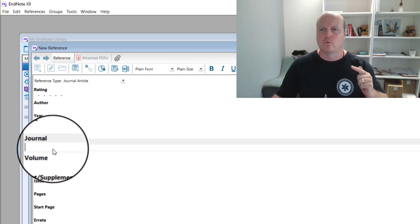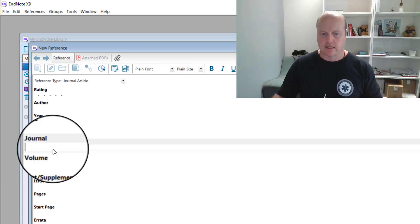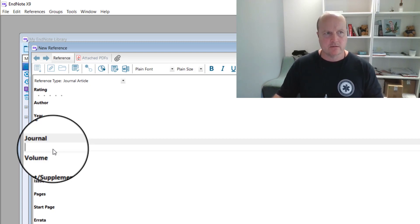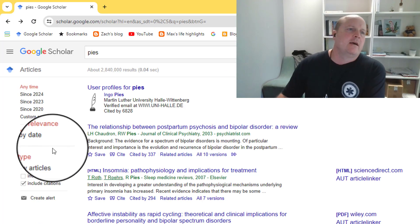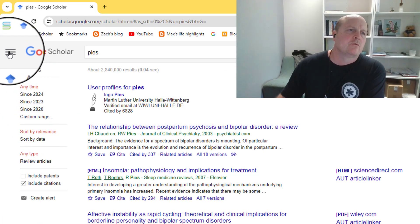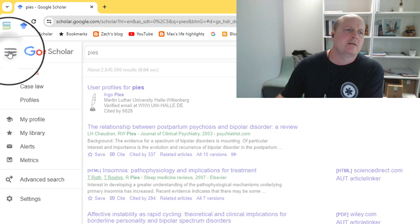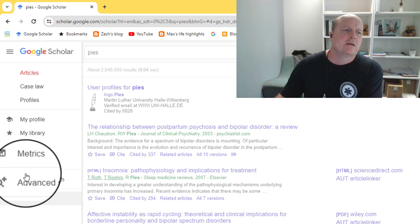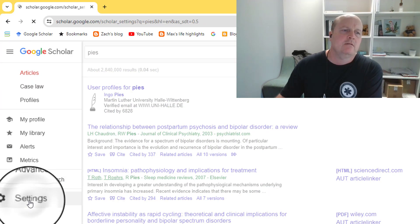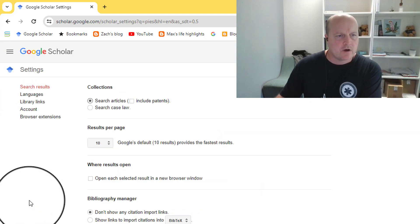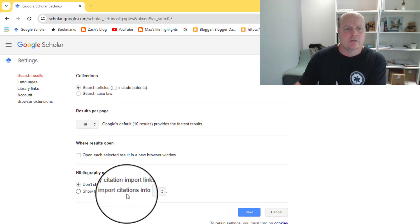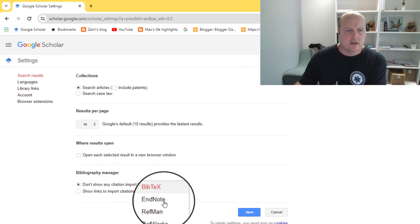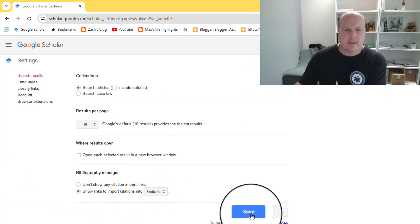But the wonderful world of the internet has quicker ways of doing things. So if we go to Google Scholar, and I come up to Google Scholar, click on these three bars, come down to settings, and then we'll find right at the bottom, it says show links to import citations into, click until it goes to EndNote, and push save.